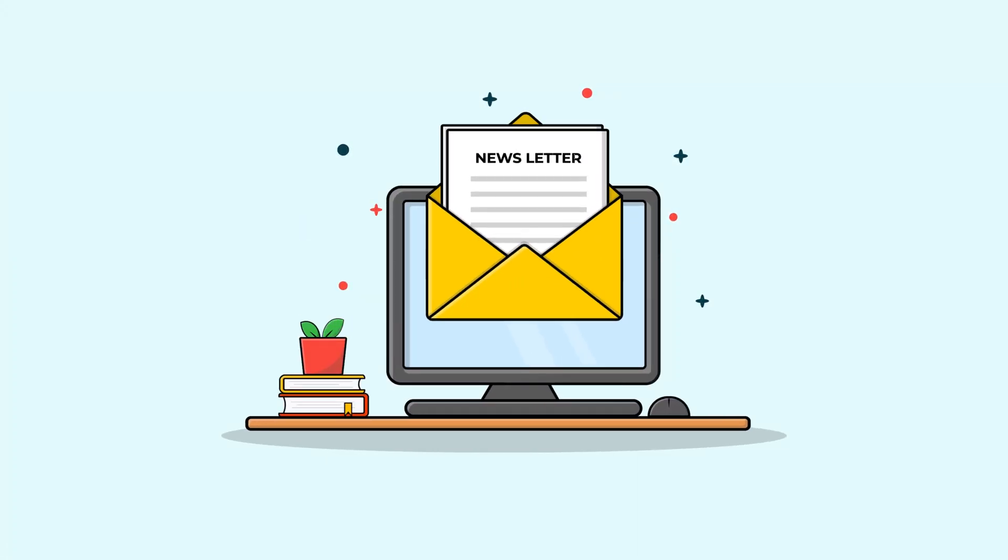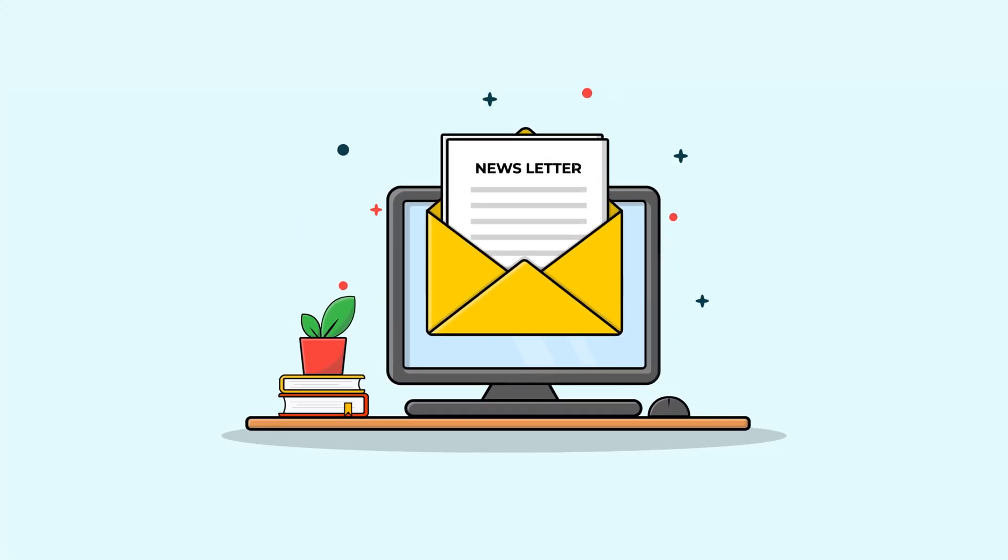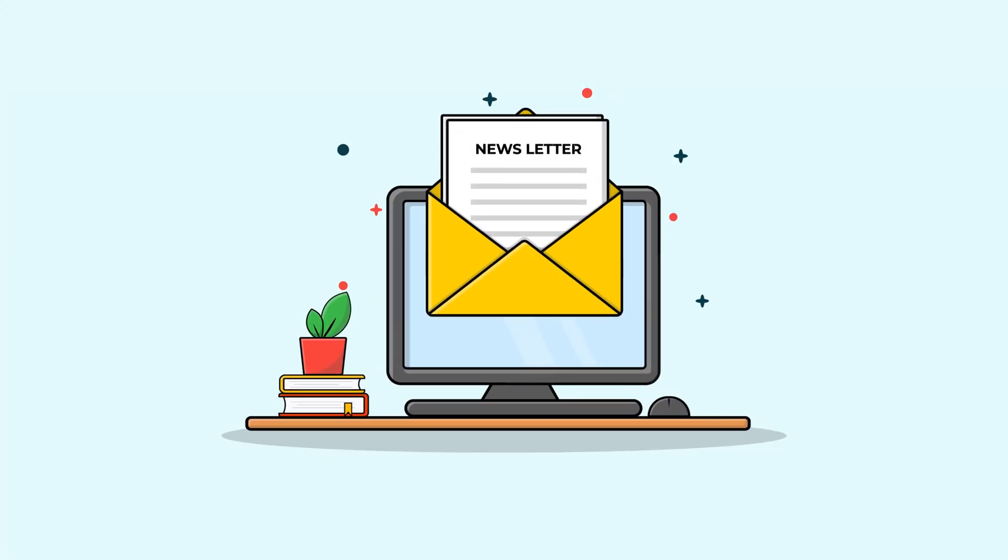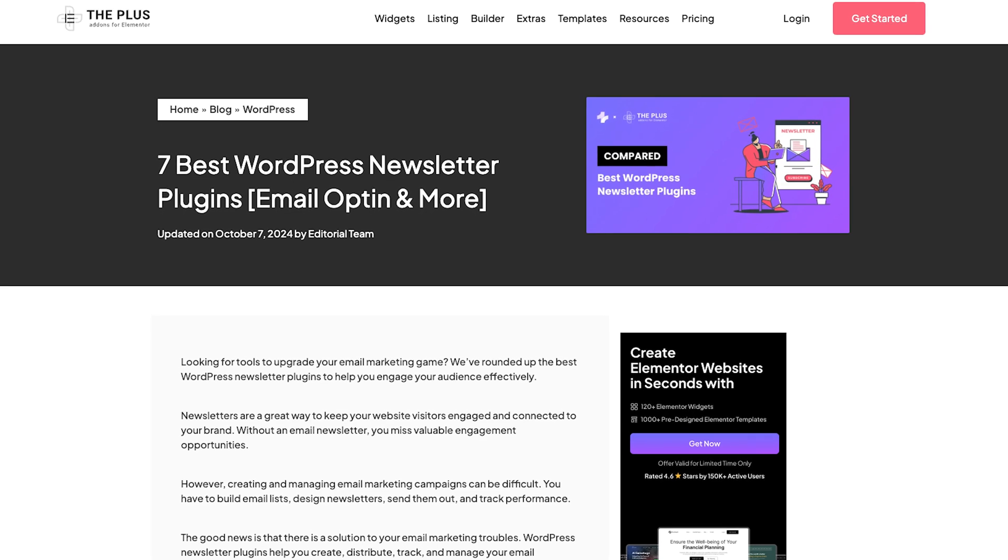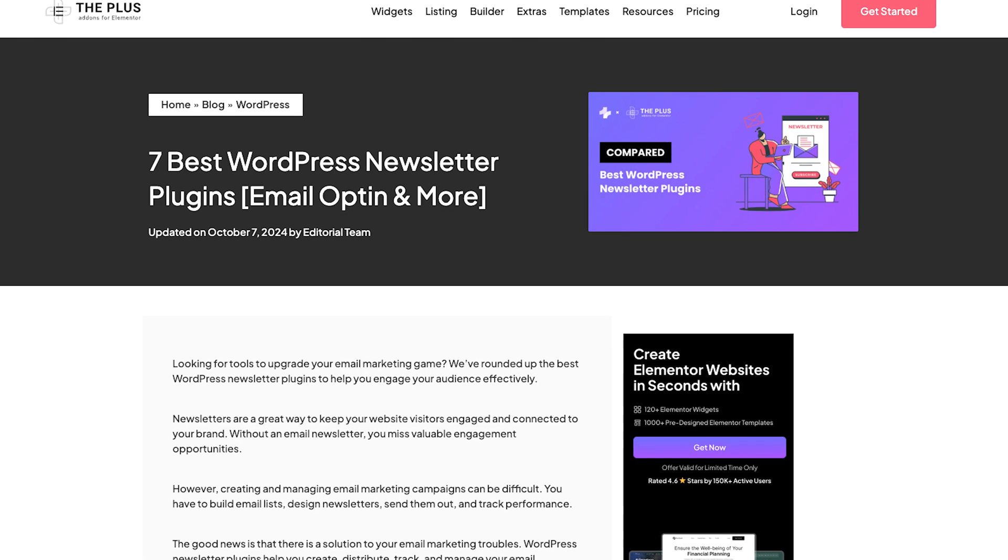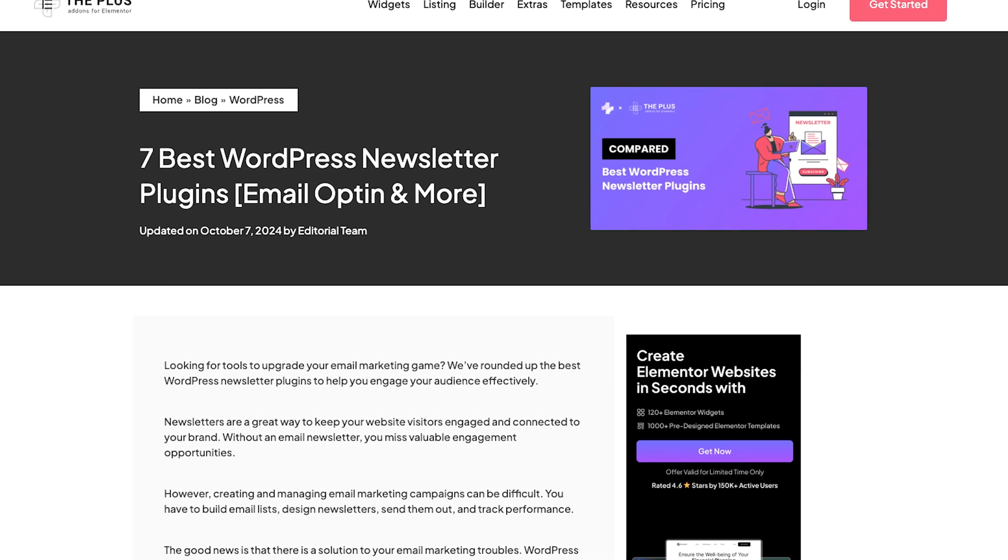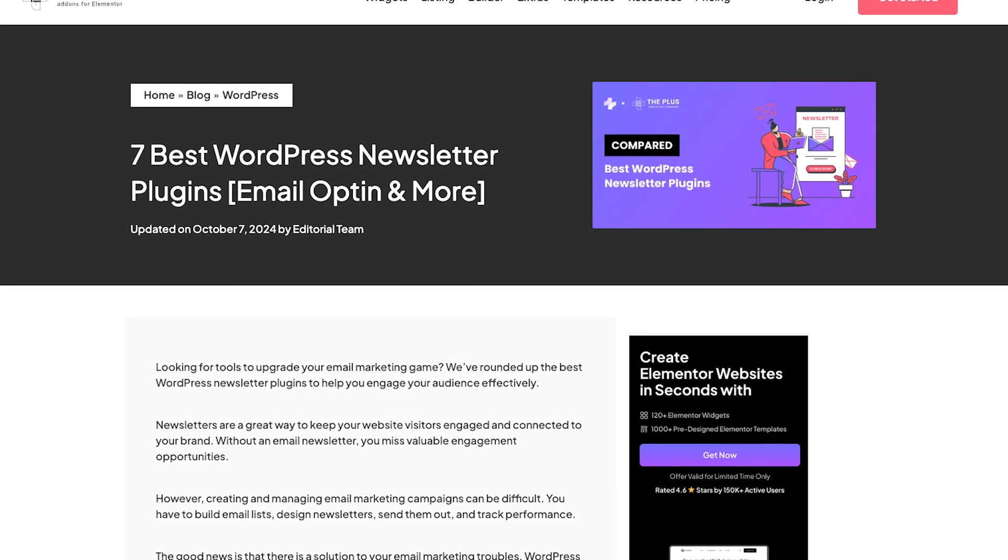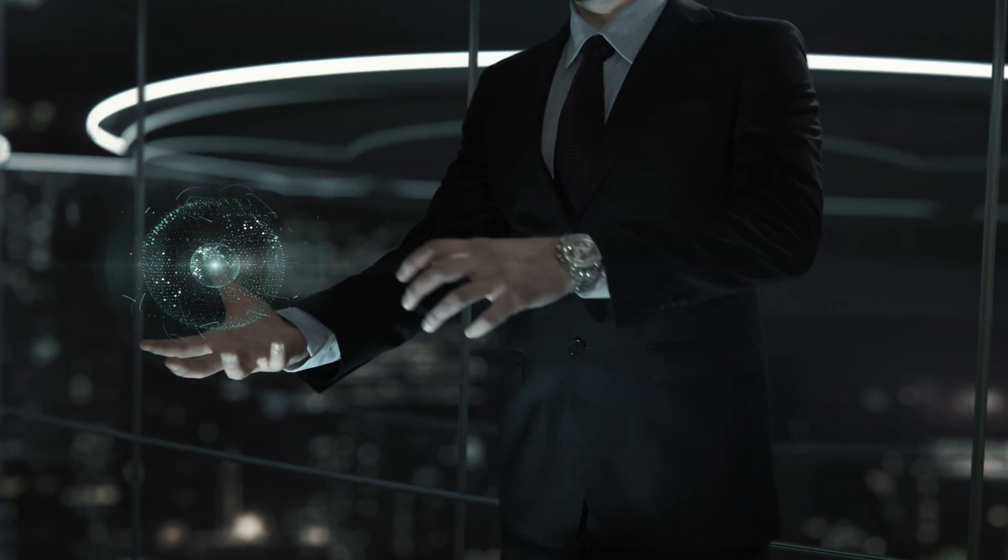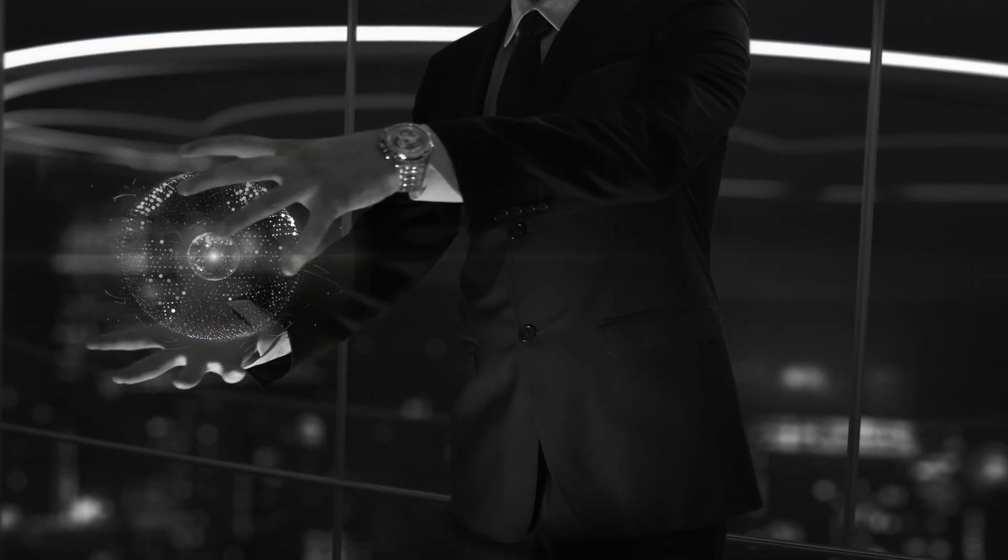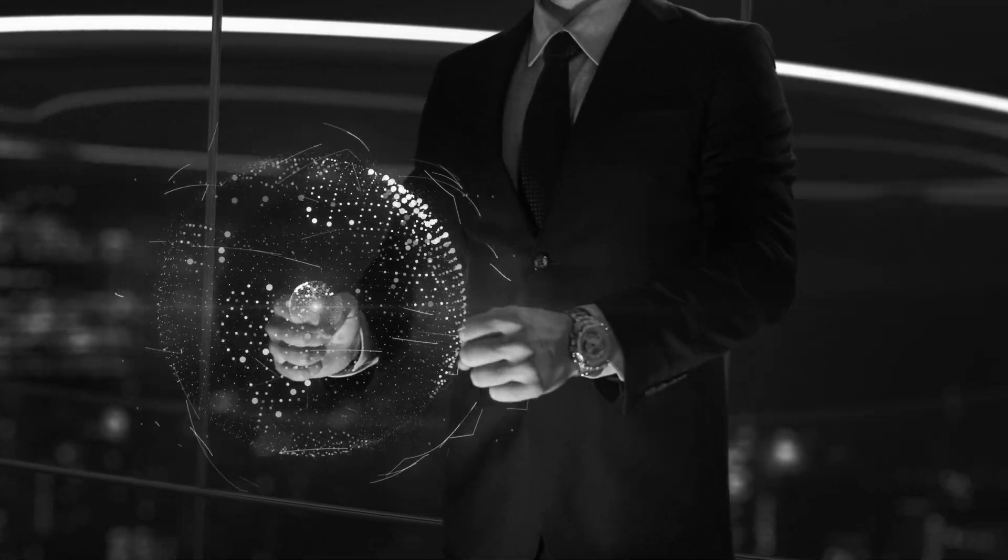Hi there! Are you ready to take your email marketing to the next level? Today, we're exploring seven of the best WordPress newsletter plugins that make email campaigns simple and effective. Even if you're not a tech expert, let's dive in.